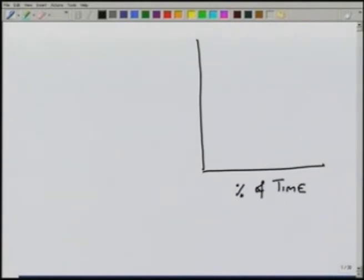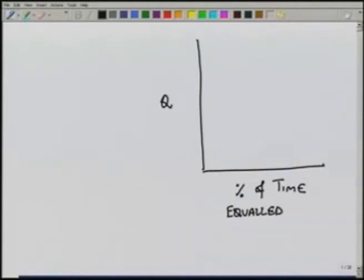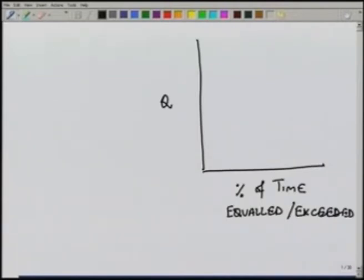As we saw in the previous lecture, we plot the discharge versus the percentage of time it is equaled or exceeded. Suppose we have data for the runoff in the stream over a period of 10, 20, or 30 years. We can decide on an interval — this may be daily, weekly, monthly, or sometimes we take an interval of 10 days and use average discharge over that period.